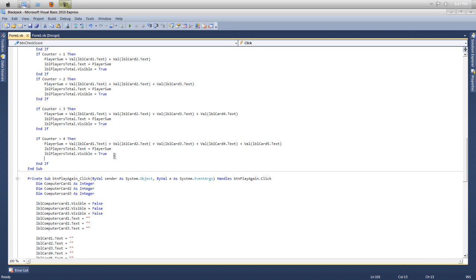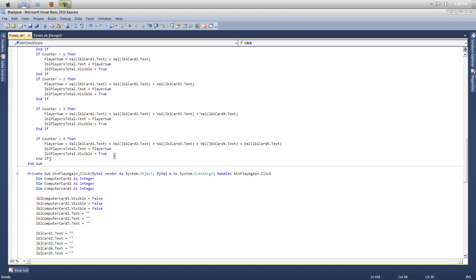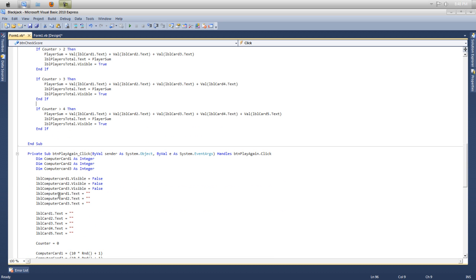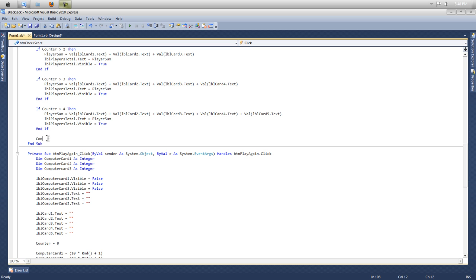So now we want to make the, we want to do the computers here. Go below your if statement. And we'll put computer sum. This is going to be a little easier because we don't, the computer's card will always be random and it's always going to have three cards no matter what. We don't have to do it yet. So computer sum equals, actually what we can do, we can just put, no we can't. Yeah. No. Computer sum equals value of lbl computer card 1 text, close your bracket, plus value of lbl computer 2 dot text, close your bracket, plus the value lbl and then your last one dot text.